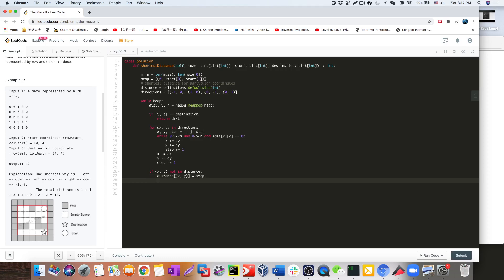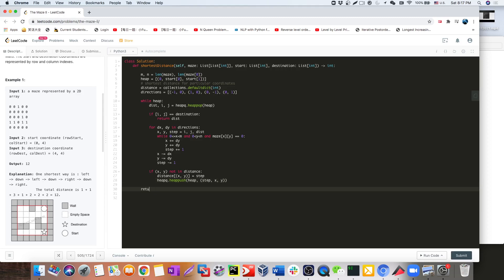Once we have that, we push everything into our heap — the step count plus X and Y. Then at the end, we return negative one if we never reach the destination.